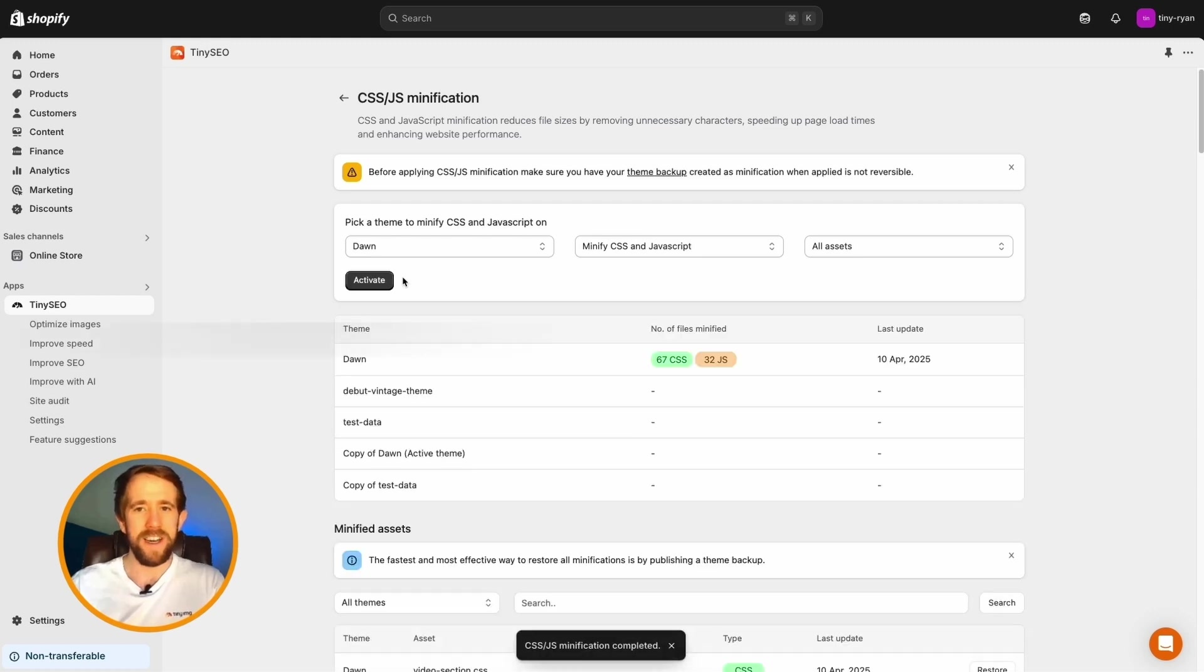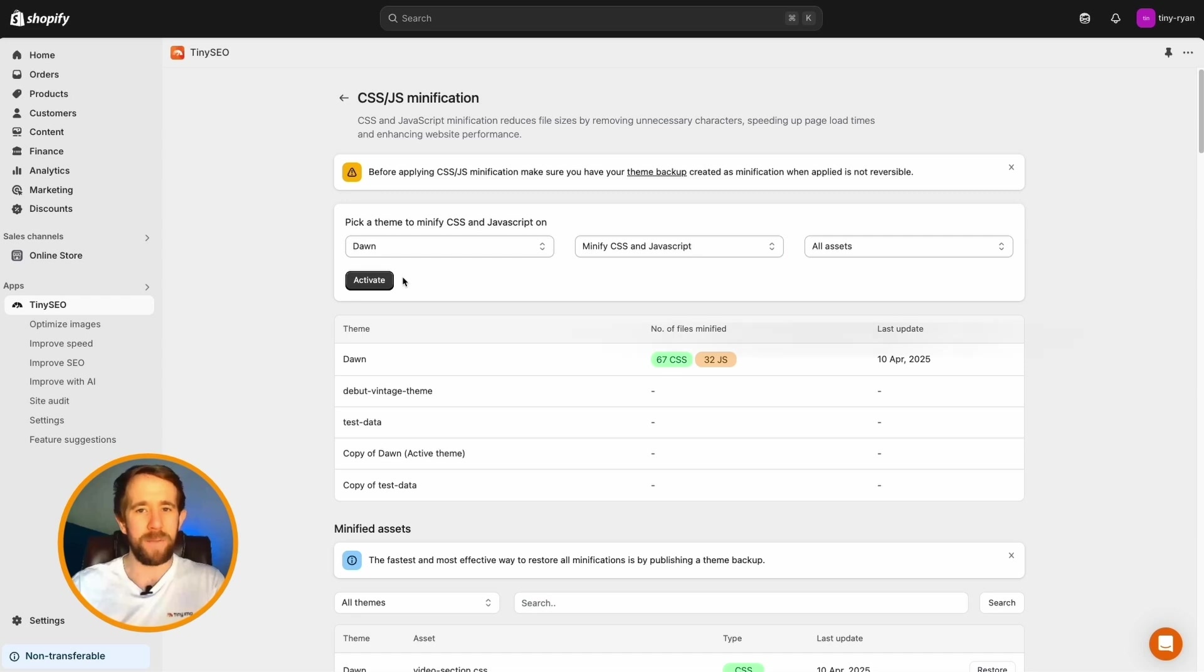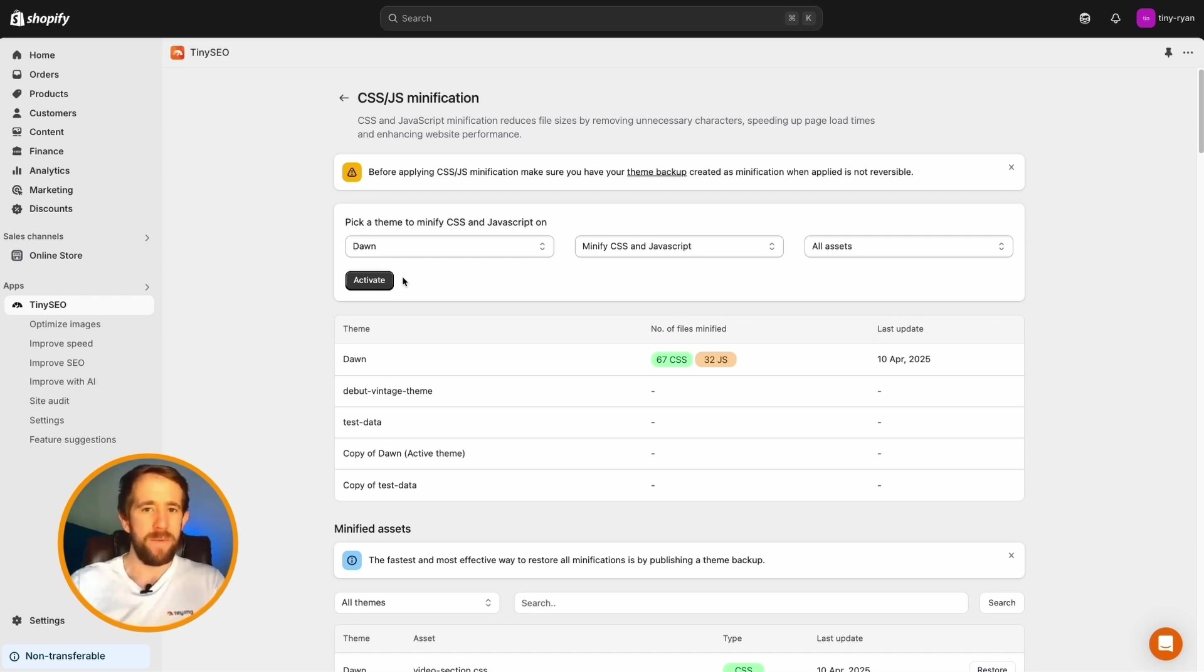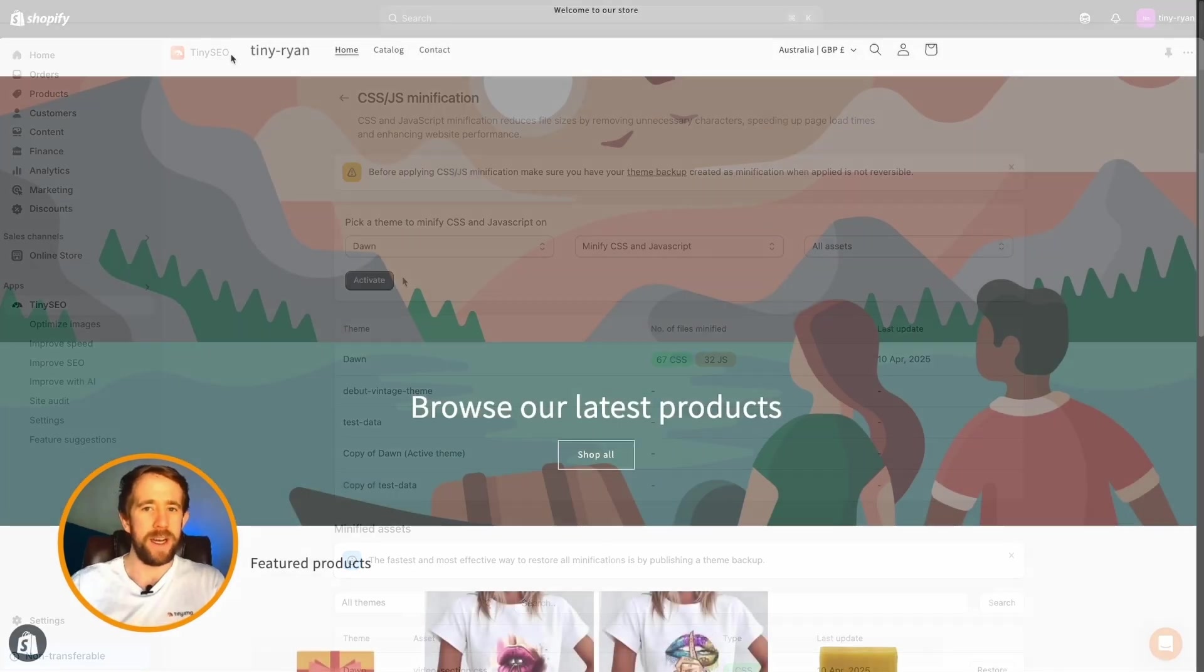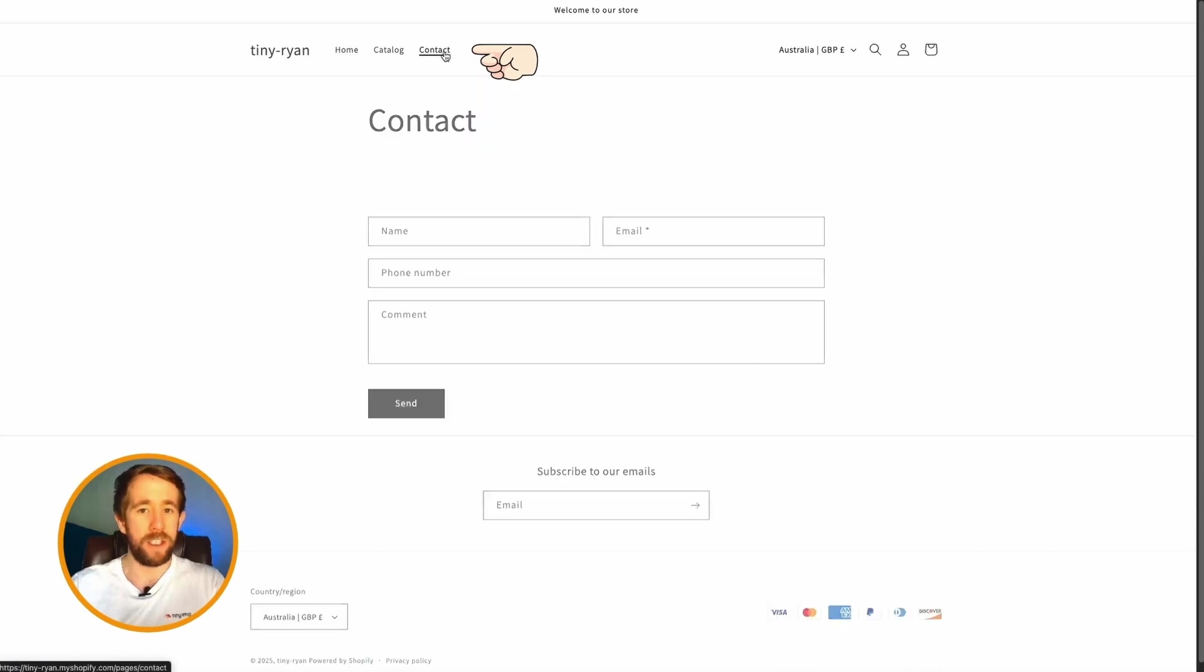Once complete, you can see the theme, number of files minified, and the last update. While issues are rare with CSS JS minification, I would recommend, once minification is completed, to double-check your store and see if everything is working as it should.